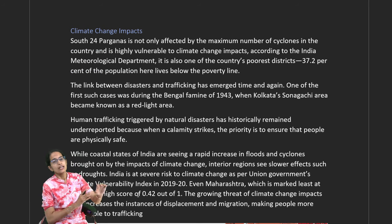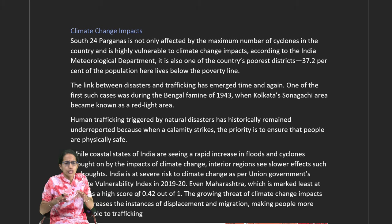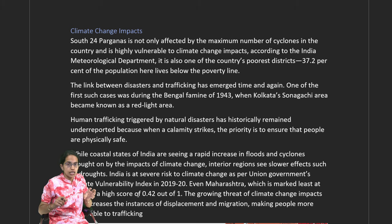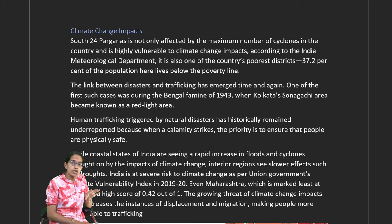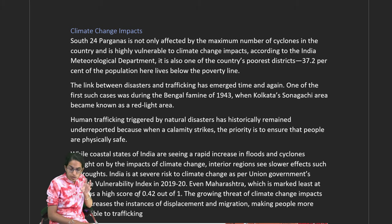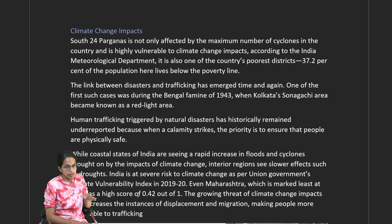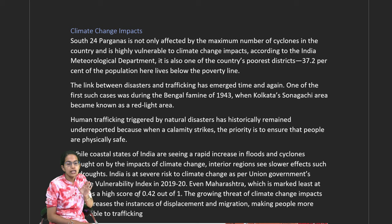Climate change has a huge impact on the economy. During the Bengal famine of 1943, Kolkata's Sonagachi area became a center for human trafficking. Historically, whenever a natural disaster hits a region, people prioritize physical safety, creating conditions where human trafficking grows but incidences go unreported. The Union Government's Climate Vulnerability Index 2019-2020 shows that even Maharashtra, among the lowest-scoring states, still carries high risk.